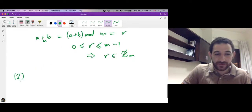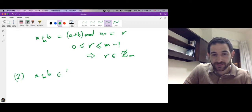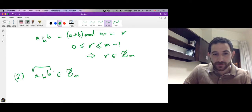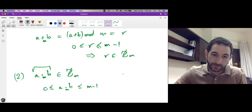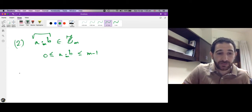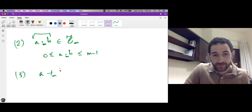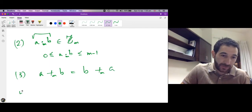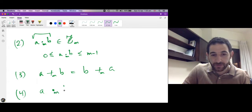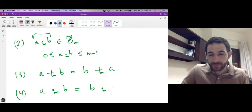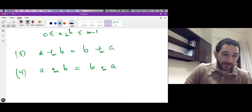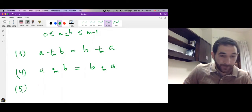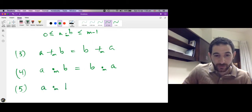Similarly, a times b mod m belongs to Zm, meaning this number is between 0 and m-1. A third property: addition modulo m is commutative, so a ⊕_m b equals b ⊕_m a. Similarly, multiplication is commutative: a ⊗_m b equals b ⊗_m a.